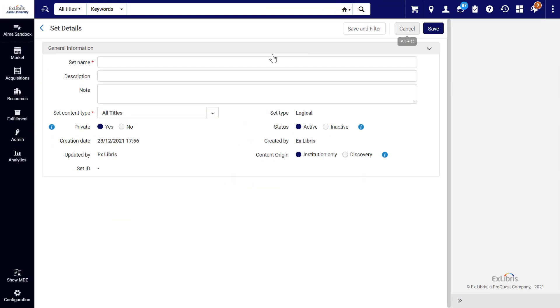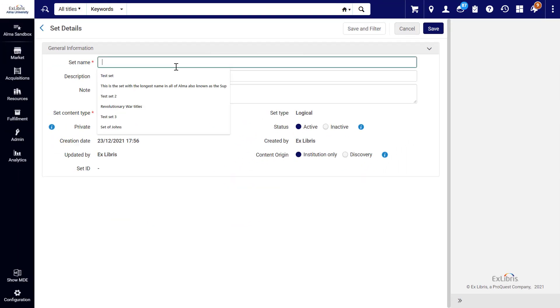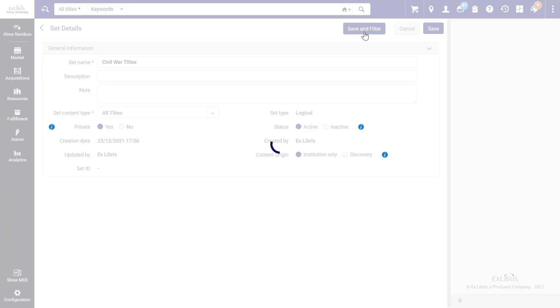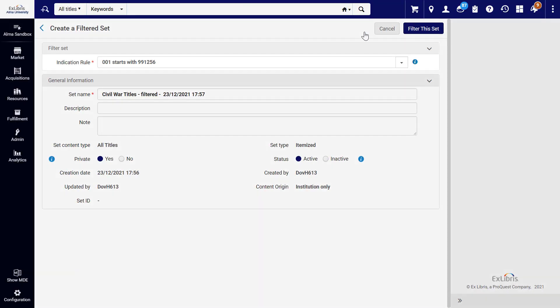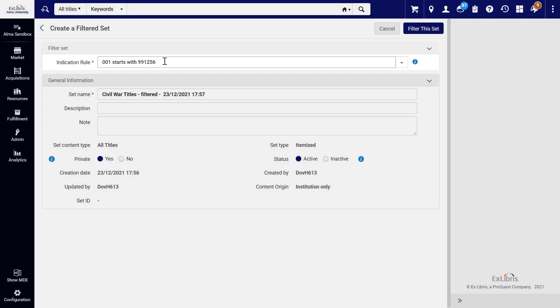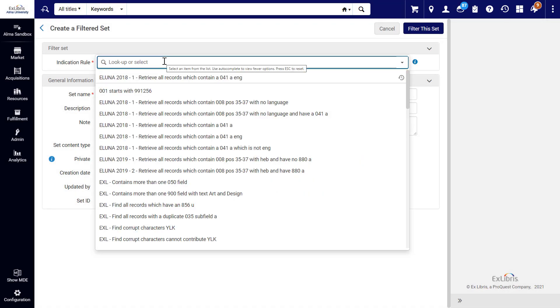In the Set Details page, give your set a name and enter other details as desired, then click Save and Filter. This opens the Filter Set section, where you can select an indication rule to filter the set.